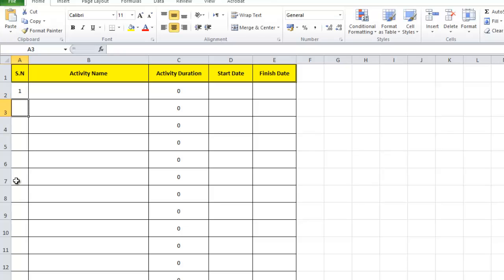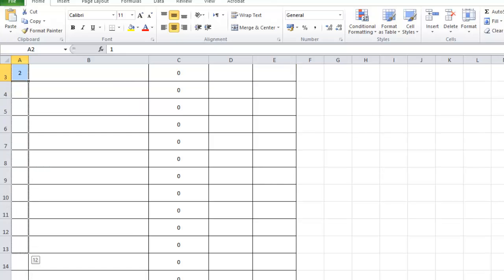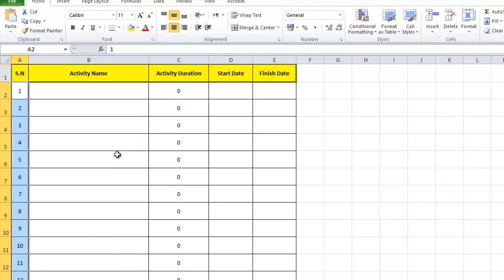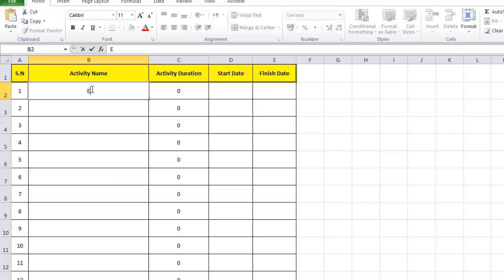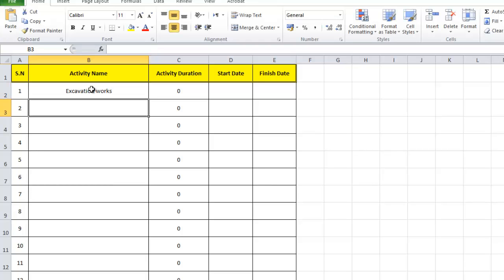Now let's start adding some activities. I can drag the serial number column and it will continue counting to the end. For a small project, the first activity could be excavation.